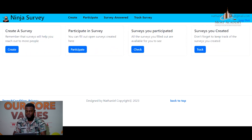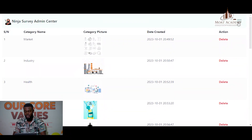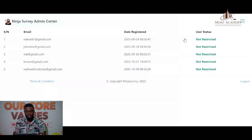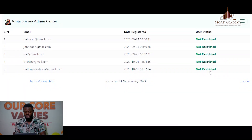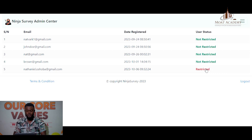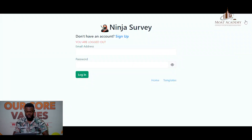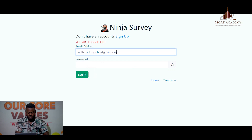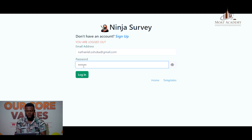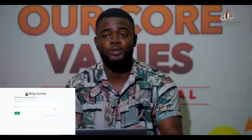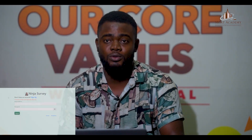The admin also has the right to ban a user. If a user has defaulted on some terms and conditions, the admin can set a restriction on them. The new user that was created — I'll now set a restriction on that user. The user is now restricted. When I log the user out and they try to log back in, they see: 'Your account has been restricted.' So you can see how interesting and straightforward it is to create a survey from the comfort of your home and have users from all around the world help you fill it out.